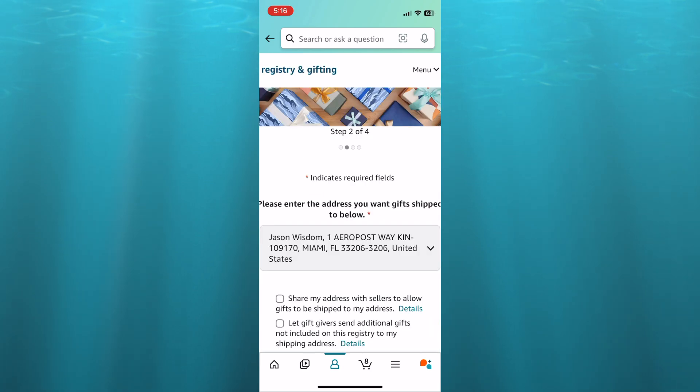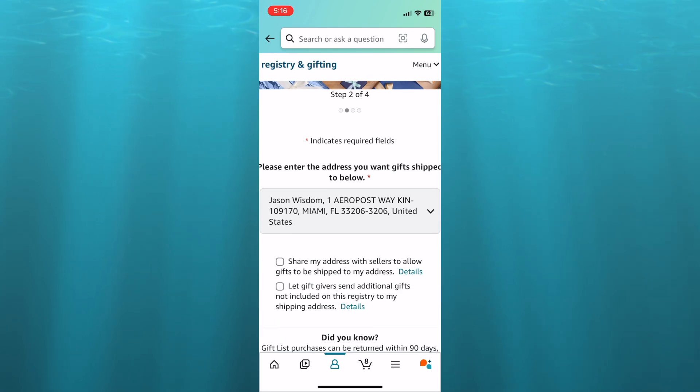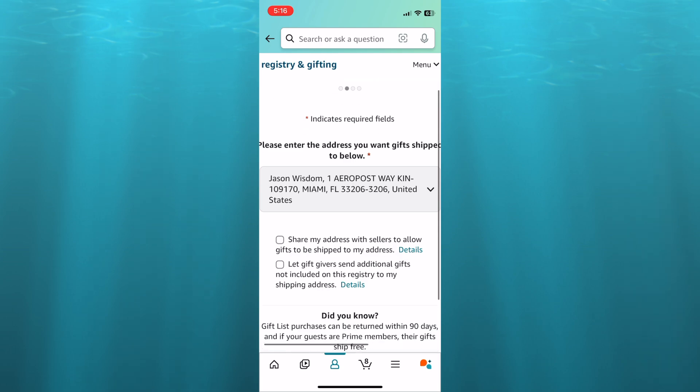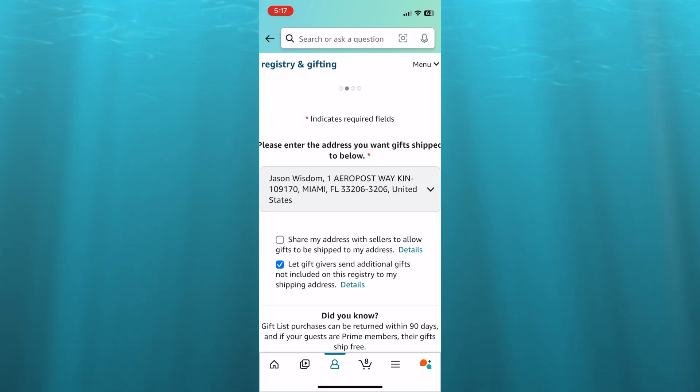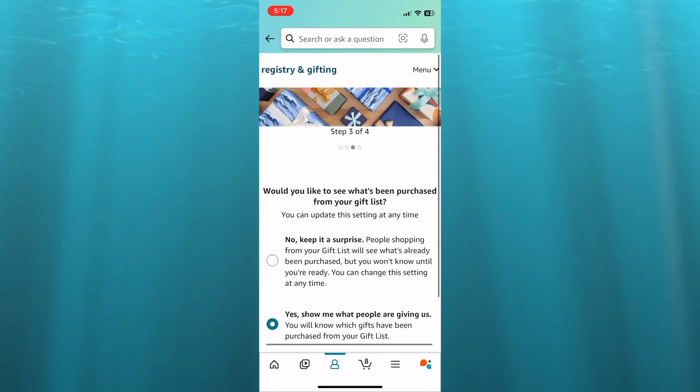And from here, since you don't want to share your address, you can simply scroll down and you can see right there, let gift givers send additional gifts. I would normally take that. And instead of taking the share my address with sellers option, you would leave it blank. Then you're just going to scroll down and tap on next.